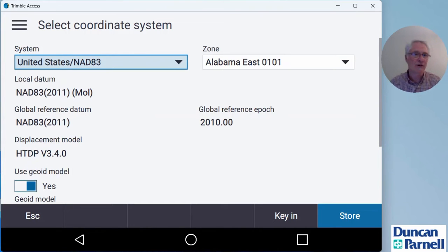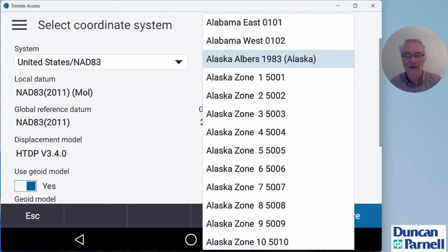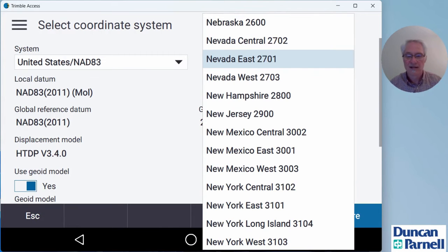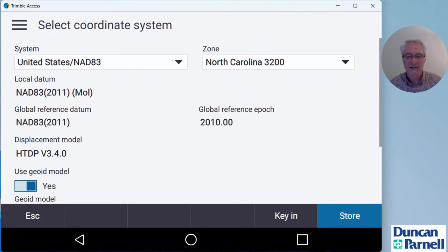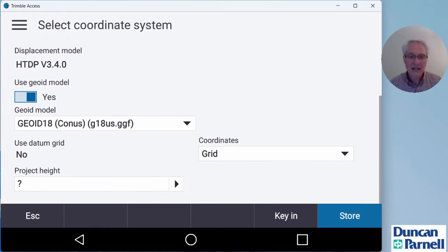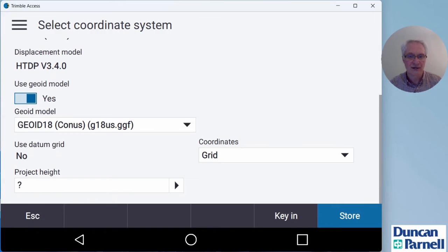I'm working in the US, I want to be on state plane. So my system's going to be United States NAD83. If you're working somewhere else, just pick the system that matches your location. Then I do need to set my zone. I'm in North Carolina, so I'm going to click the N on the keyboard and then tap North Carolina 3200. I do want to use a GEOID model, so I'll set that to yes.